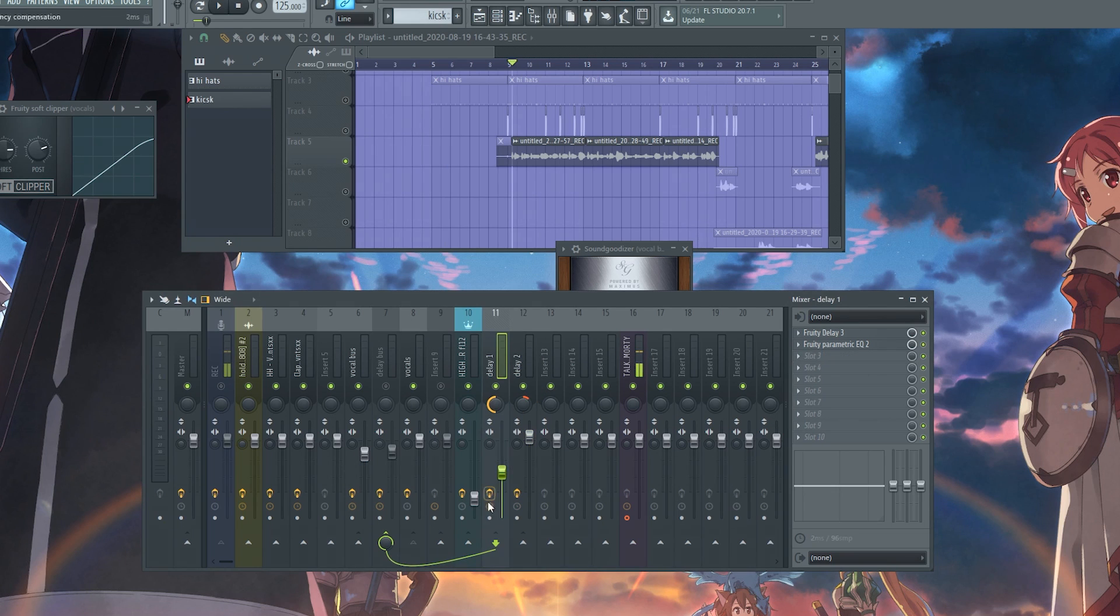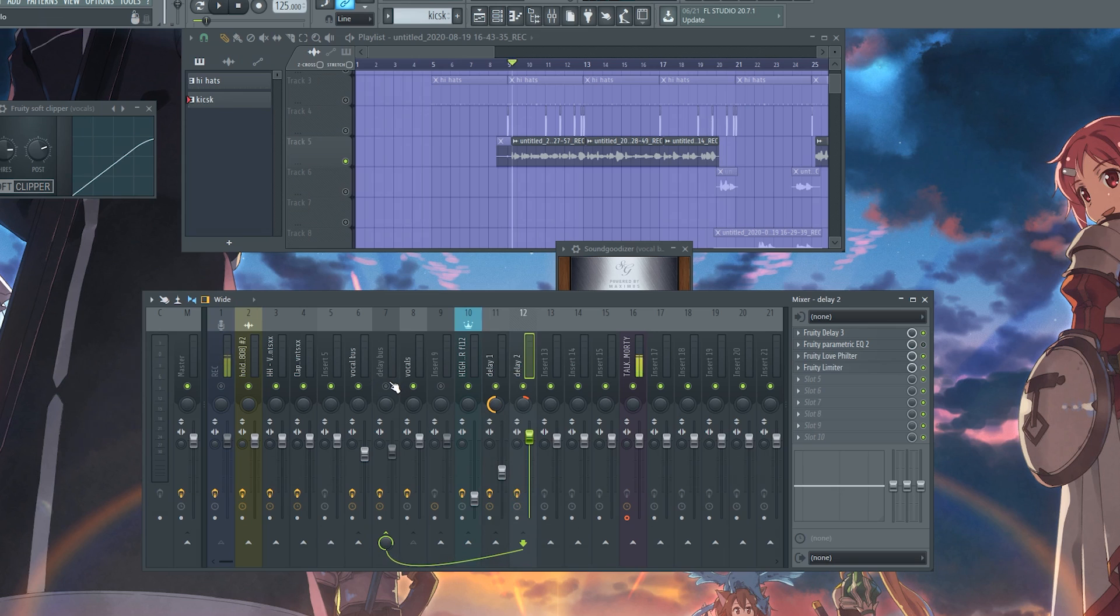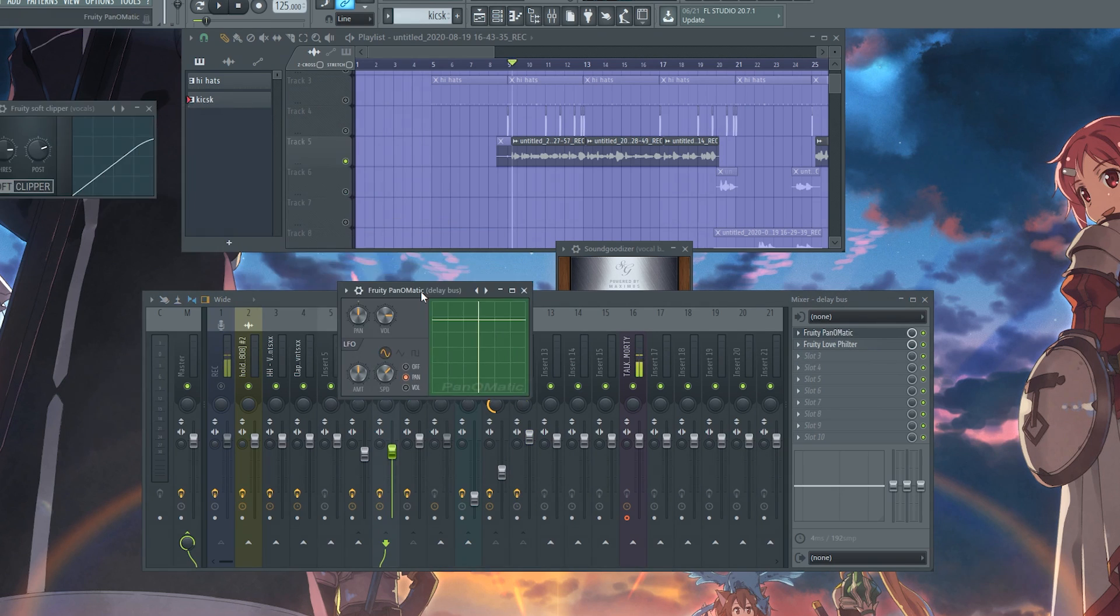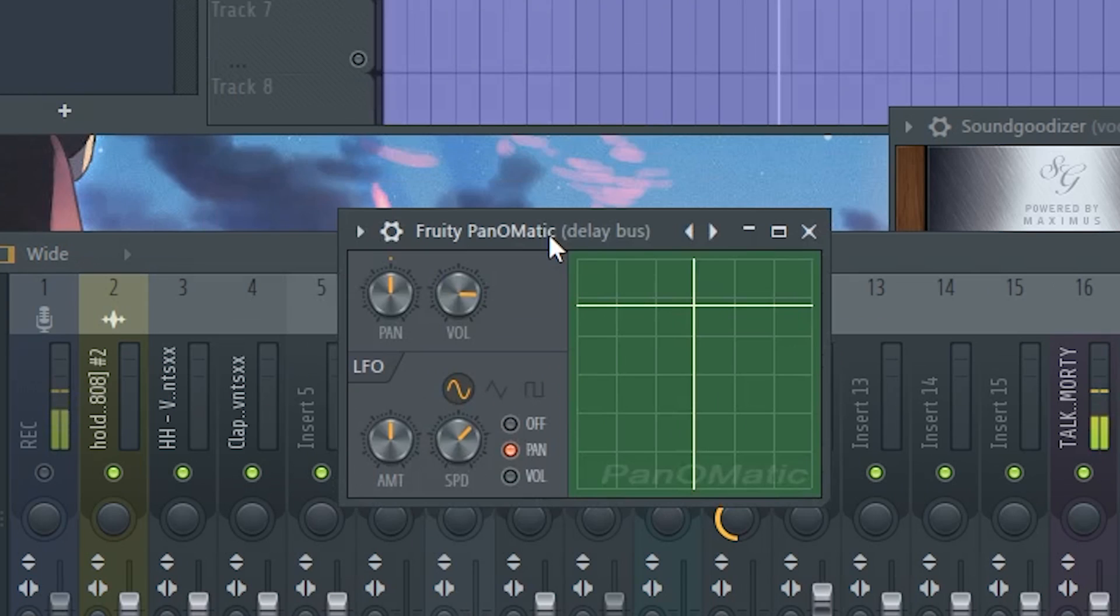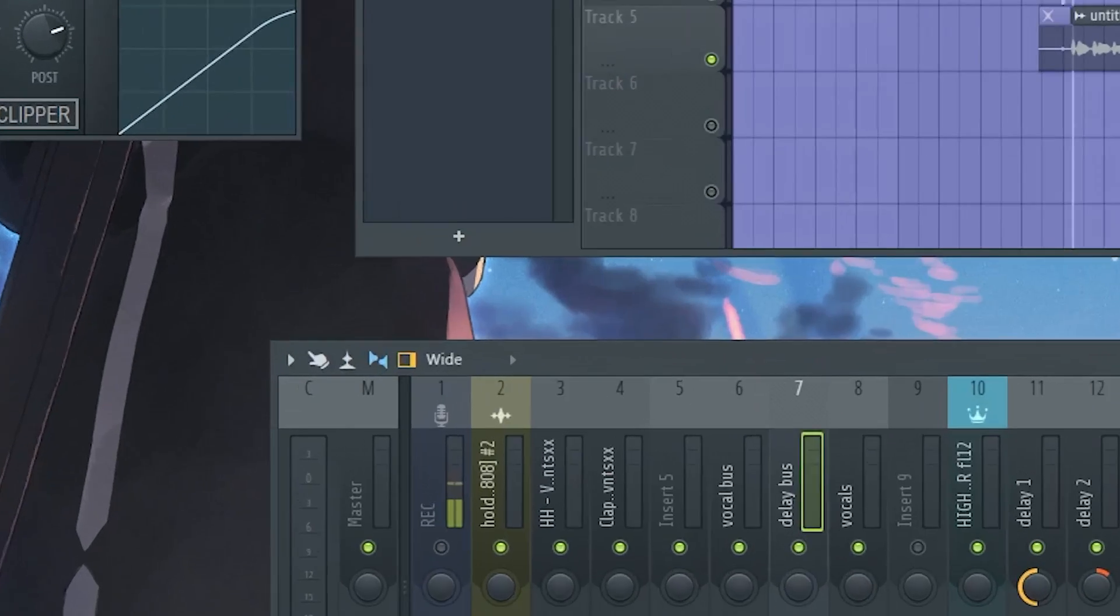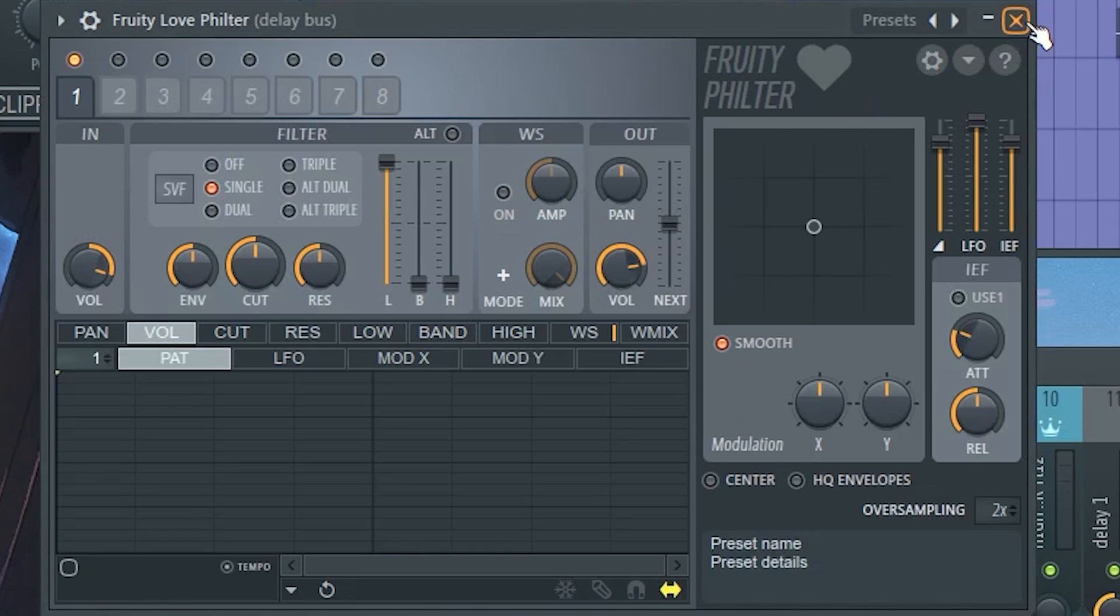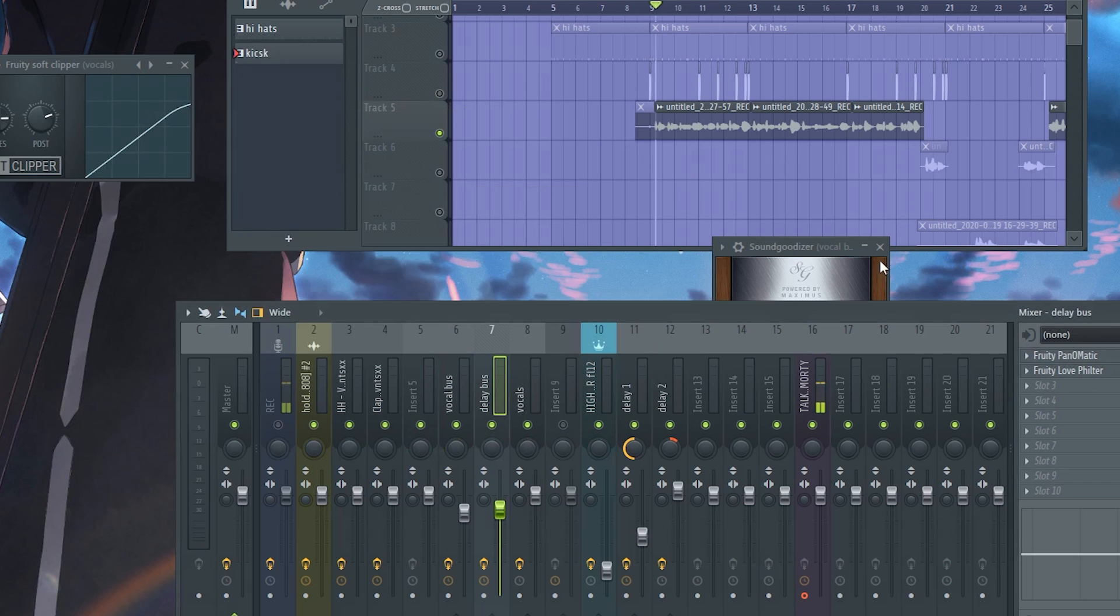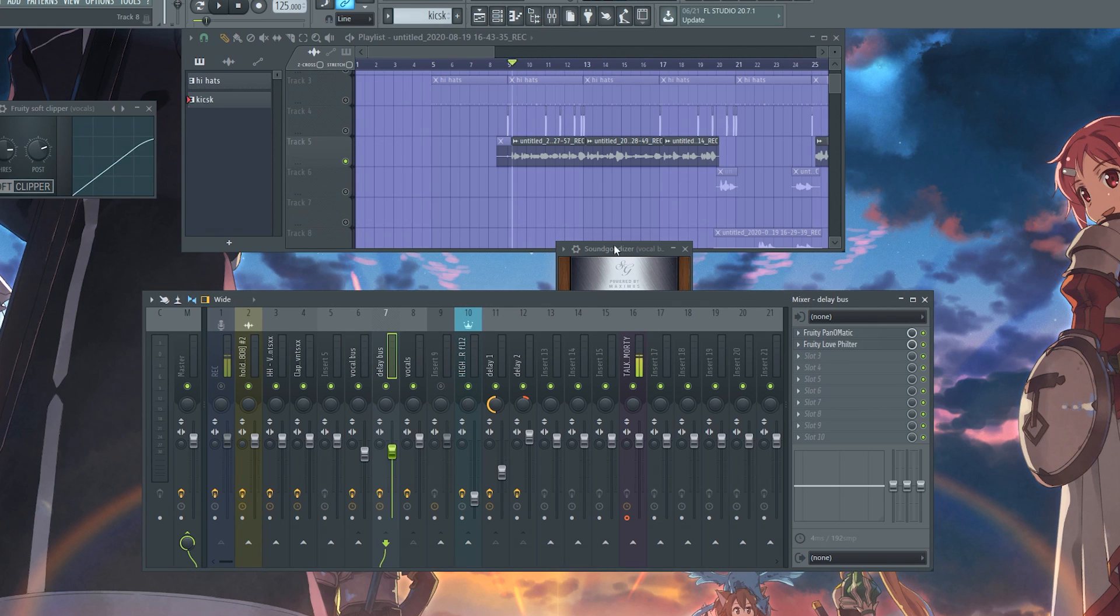So now we send our delays to our delay insert, and then we add more effects on both the delays by doing this. We add a Pan-O-Matic. So this is gonna move our vocals from left to right, panning them by themselves automatically. And then we add another love filter just to make it more cloudy again. And this is how it sounds with all that on.